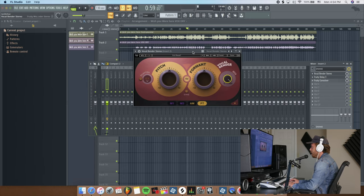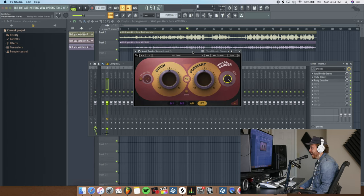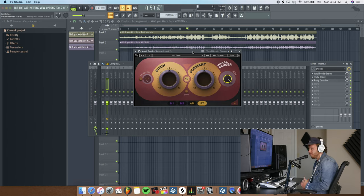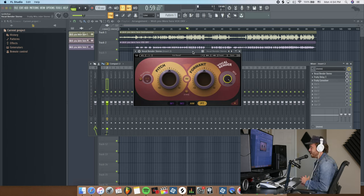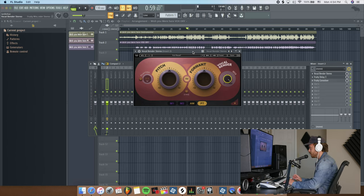I've got Vocal Bender pulled up here. This is a vocal plugin from Waves and it kind of copies or emulates Alter Boy by Soundtoys, which is a pretty popular plugin. This does pitch and format for vocals. If you don't know what format is, we'll go over that in this video. I'm going to go over how to use it and everything about it.